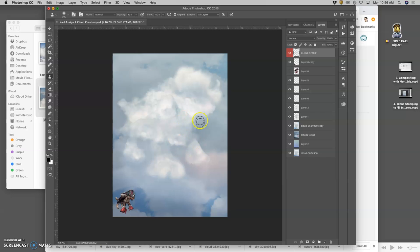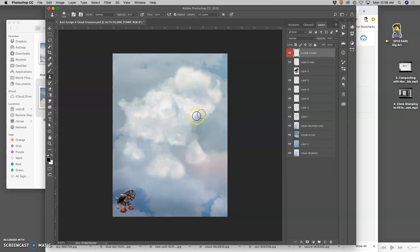So the reason now I can just use clone stamp and just kind of paint my creature is because I have the color right. I have the edge right on all these different references. All these layers. Even the background layers that I'm sampling from.